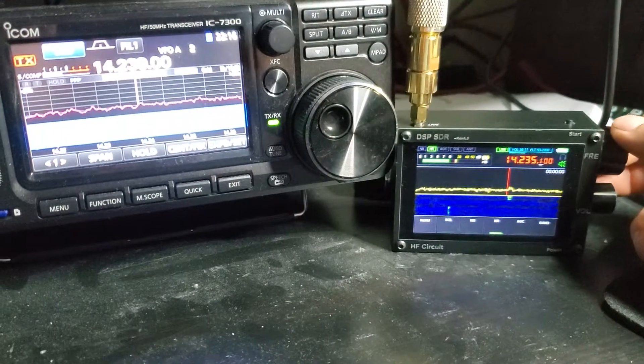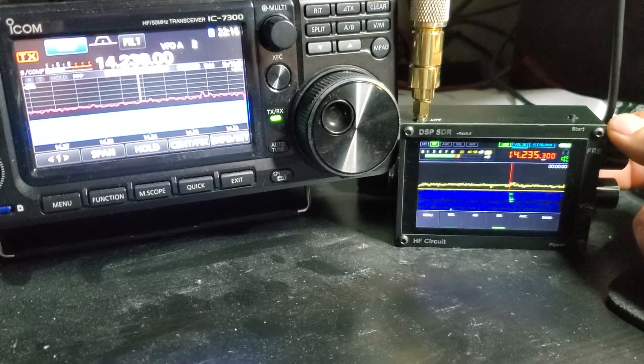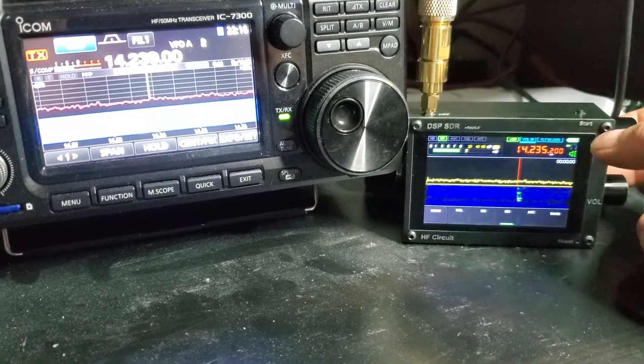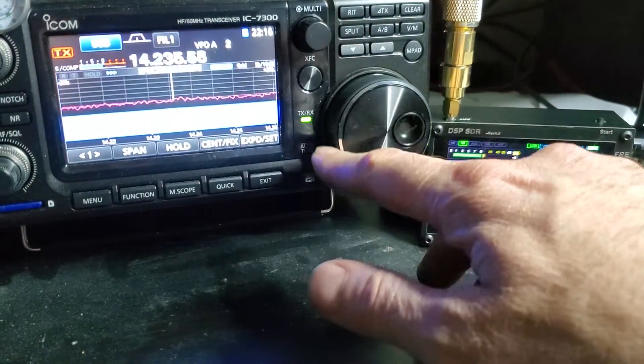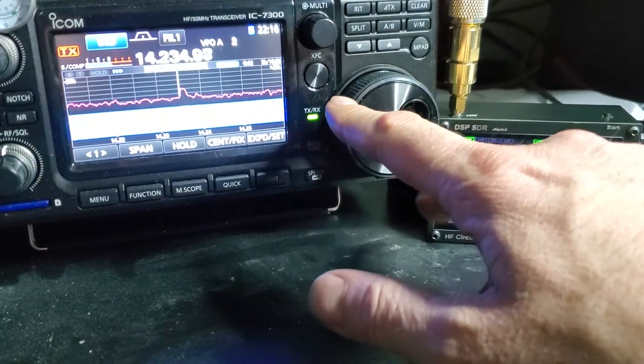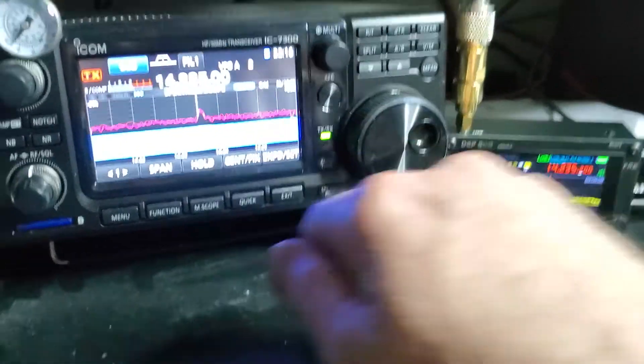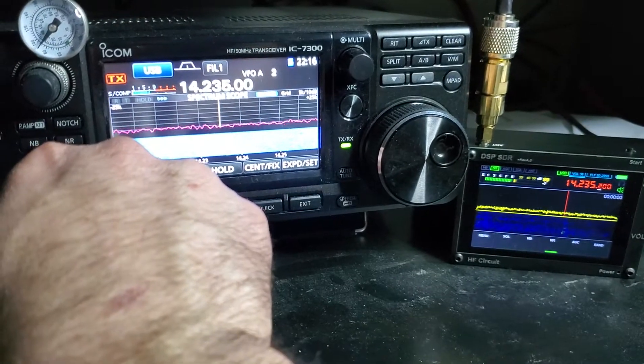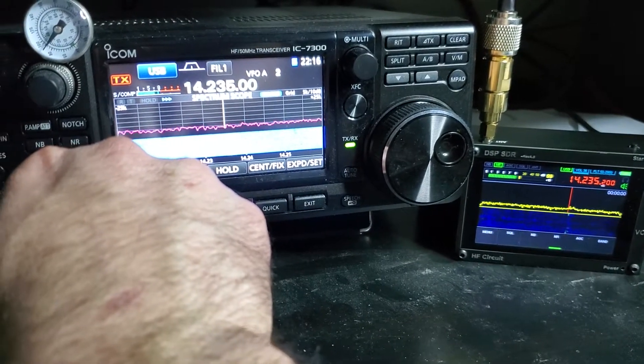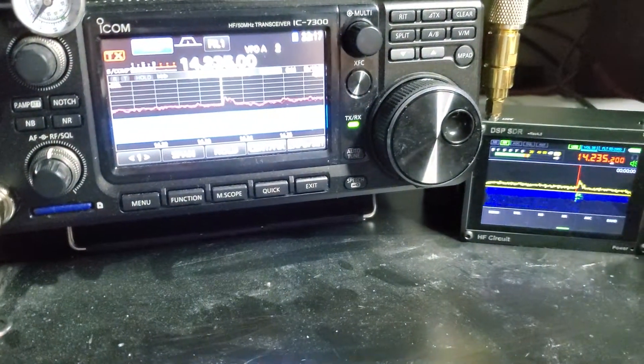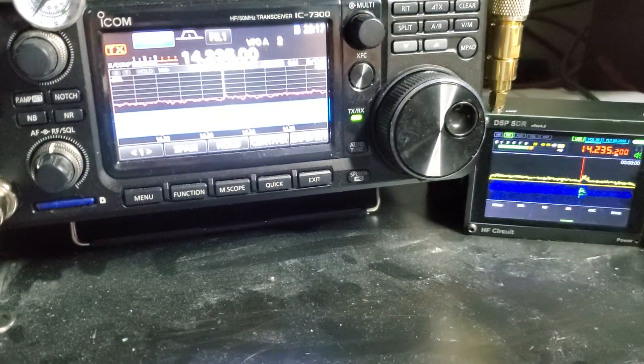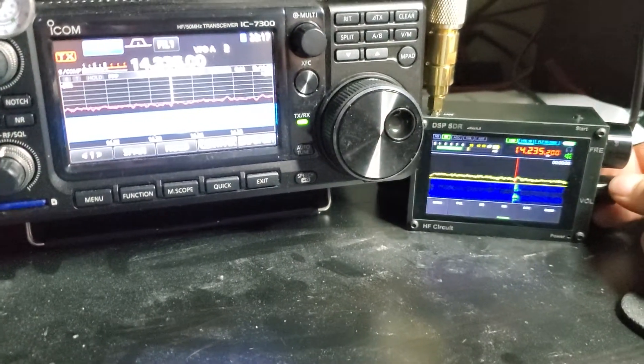Hi Bob, the call sign is KC5BXG, Kilo Charlie 5 Bravo X-ray Golf. And here is Sam, Sierra Adam Mike, and I'm in Tulsa, Oklahoma.